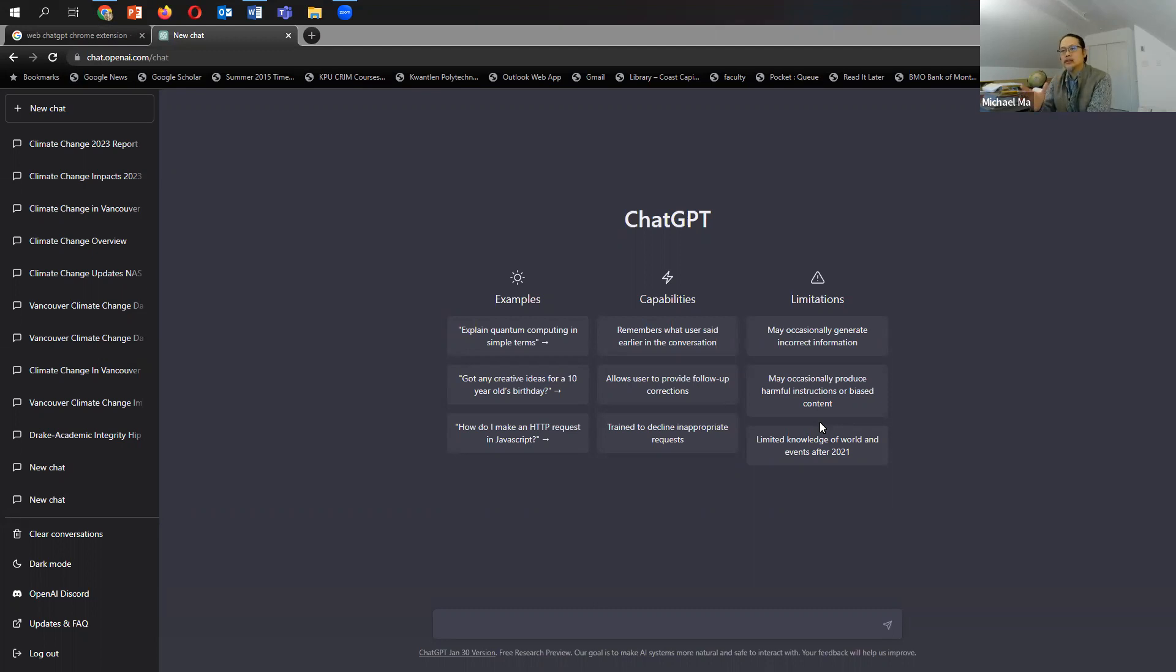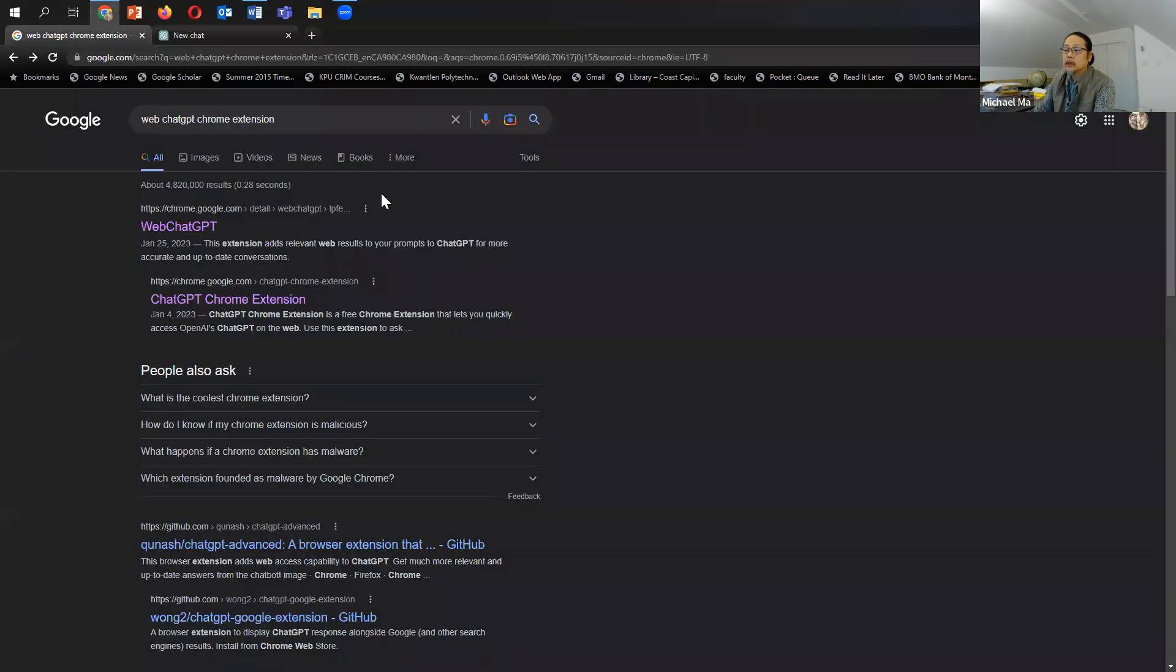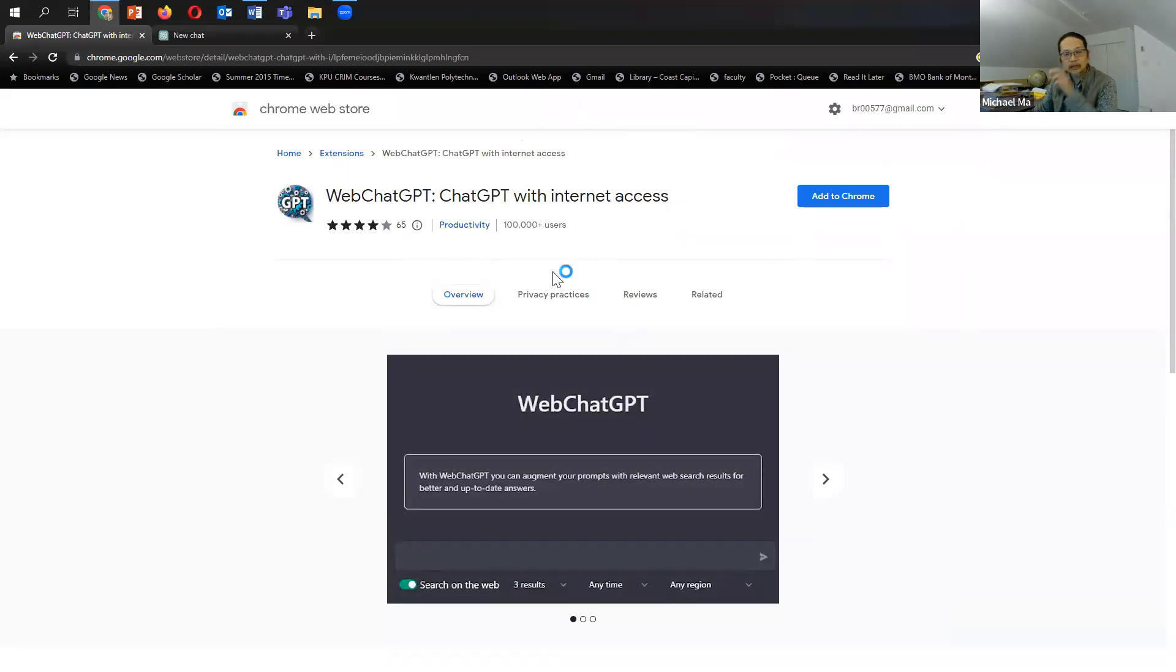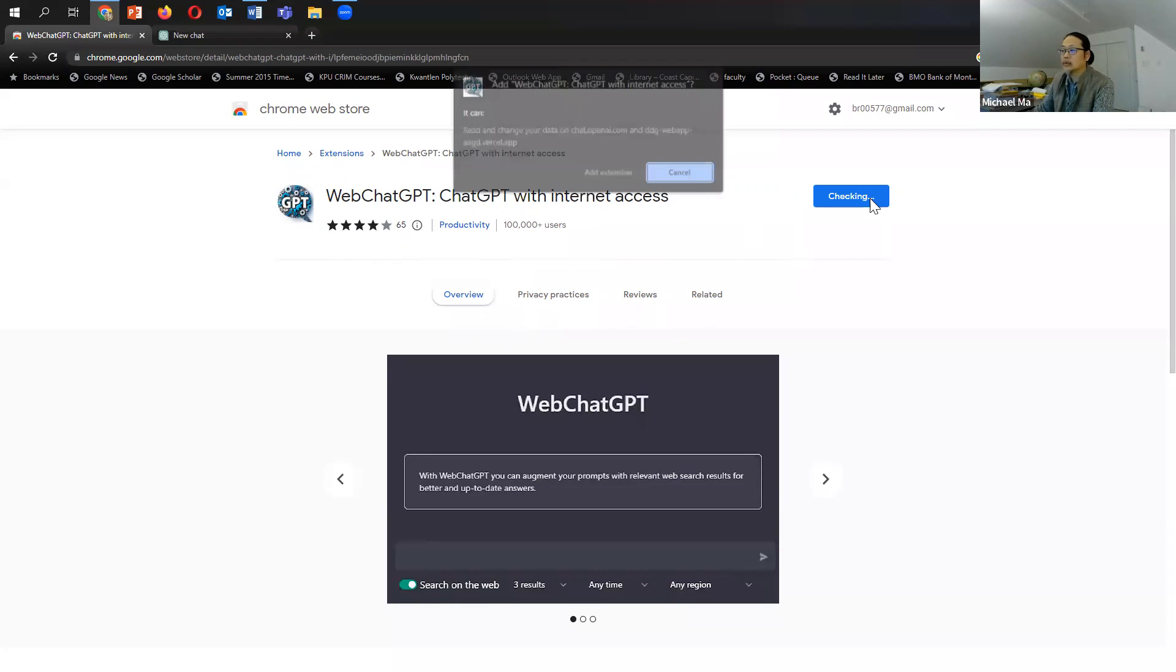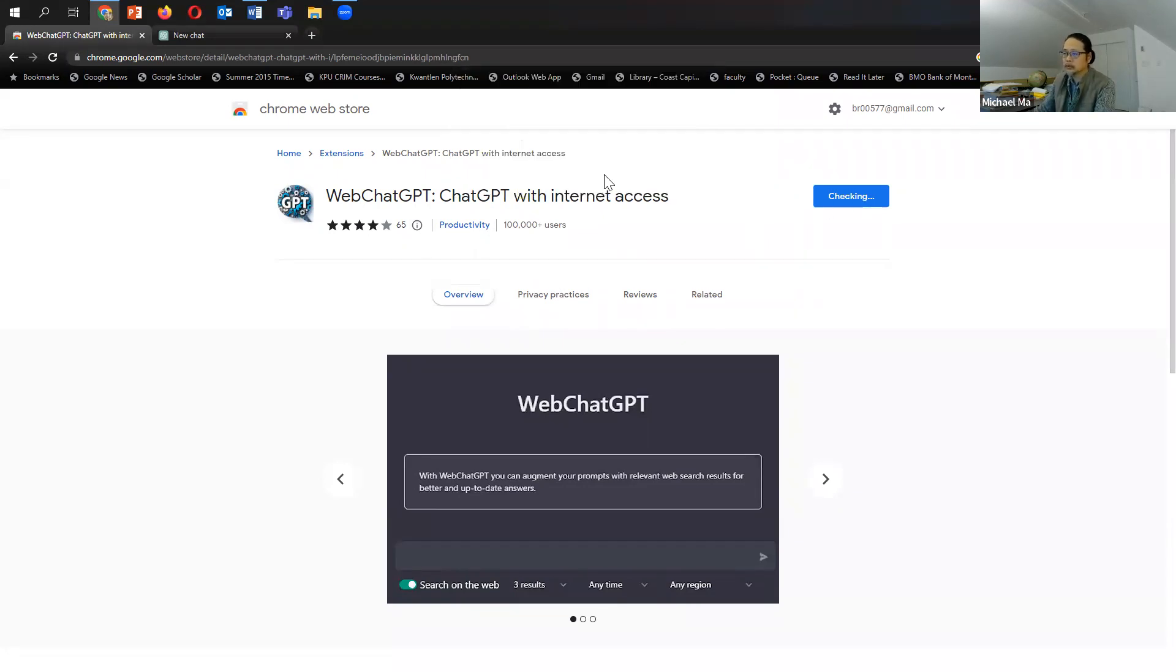But I think that has changed now with some of the extensions that have been written for browsers like the Chrome browser. So, for example, if we go into Chrome, which is here, and we typed in WebChatGPT, which is an extension that attaches to Chrome, and we said add to Chrome, add extension.